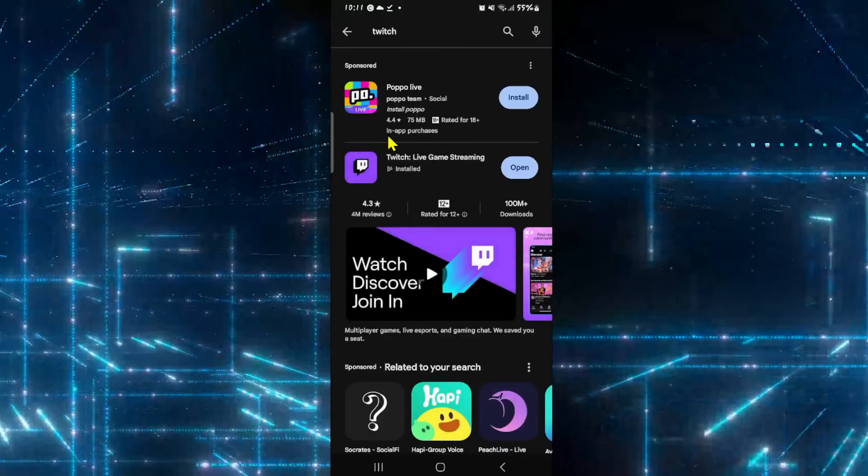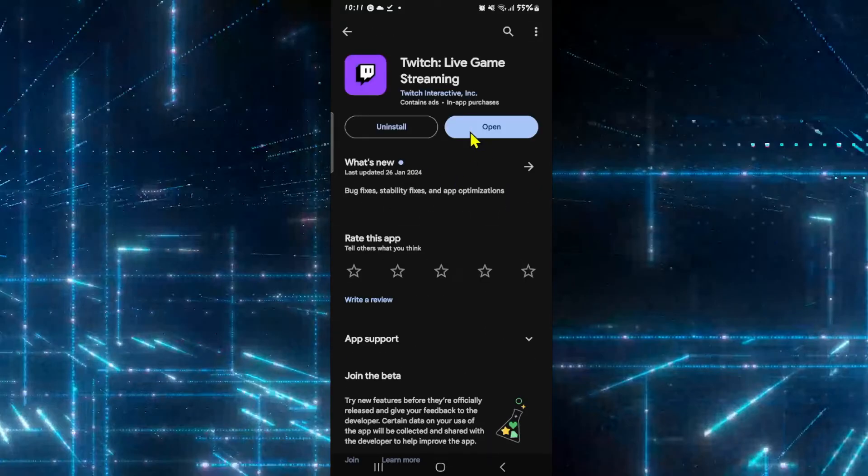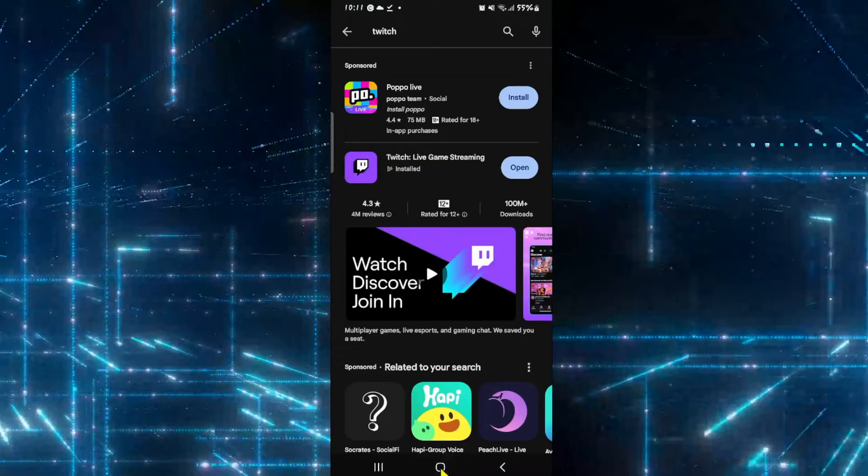Once you find the Twitch application, if you see an update button instead of open, then you will need to tap on it to install the latest updates. Just tap on the update button and wait for a while until you see the open button once again, and then see if your issue is fixed.